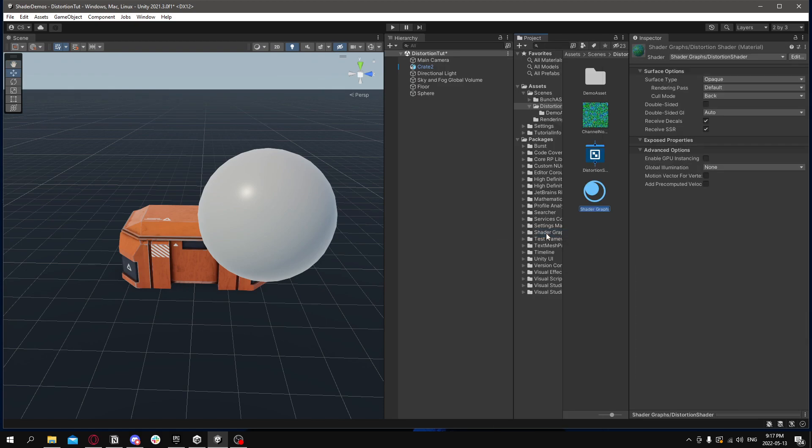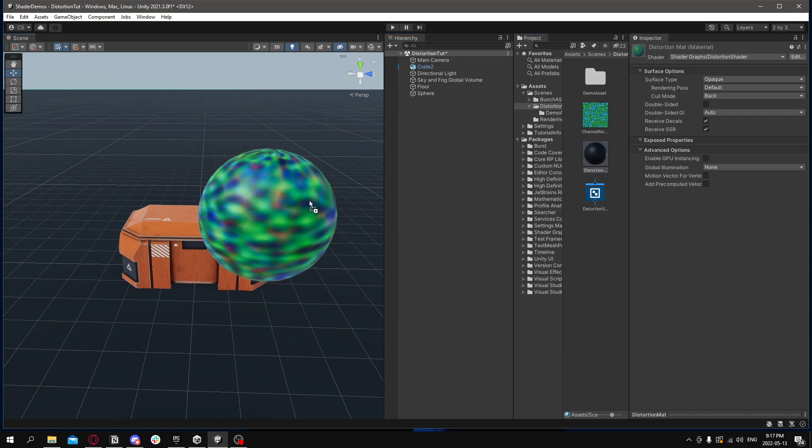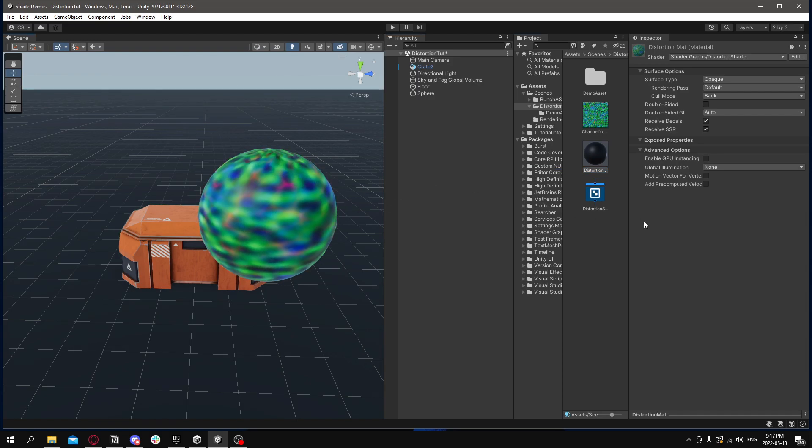And automatically create material out of the shader called Distortion Material, and apply that to our sphere. You'll see that it works. Here's our scrolling texture.